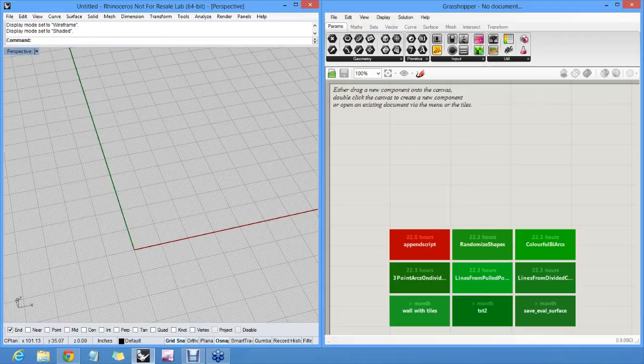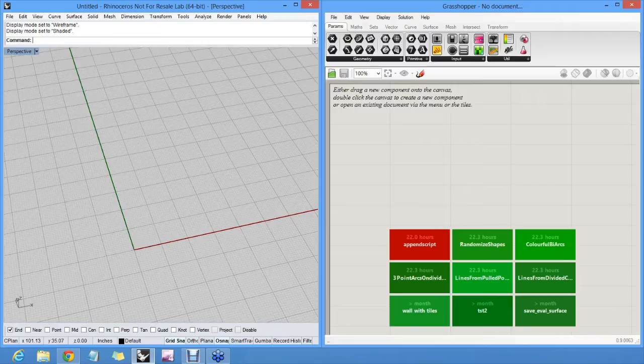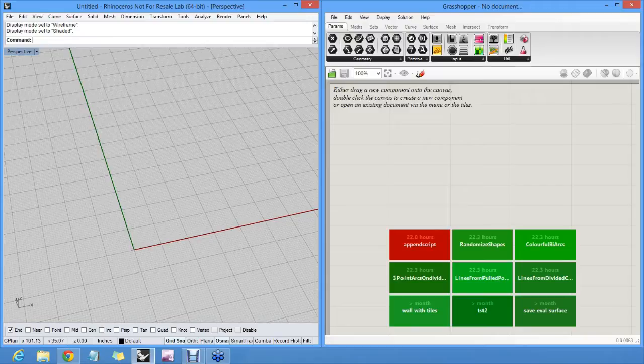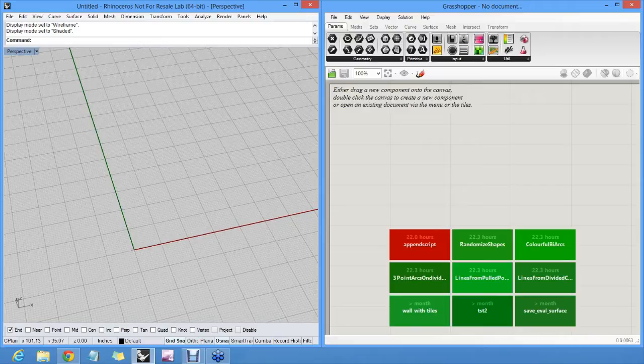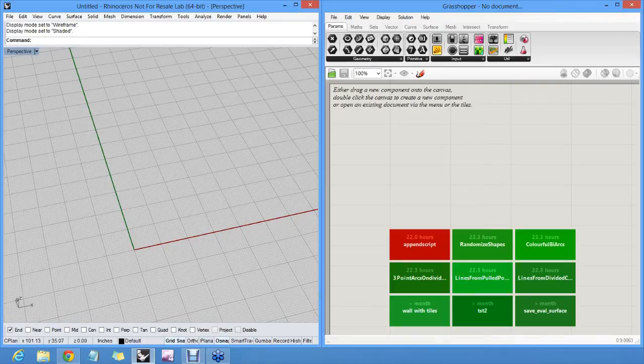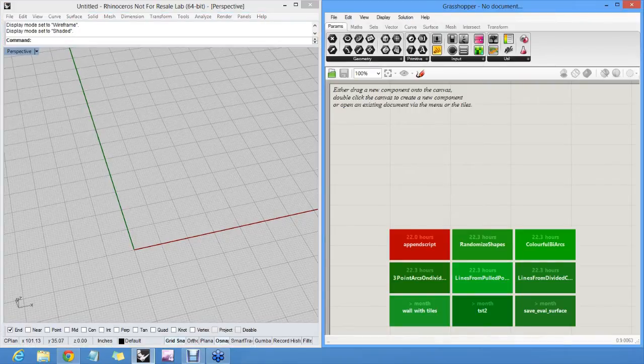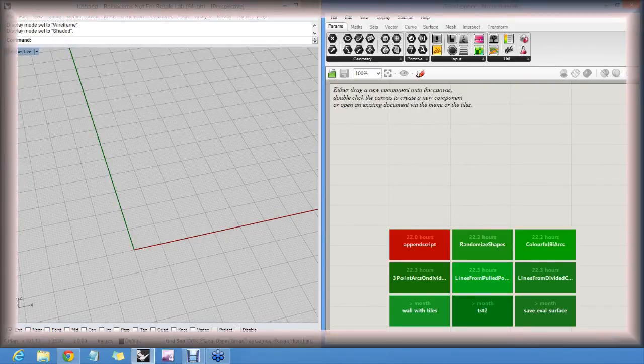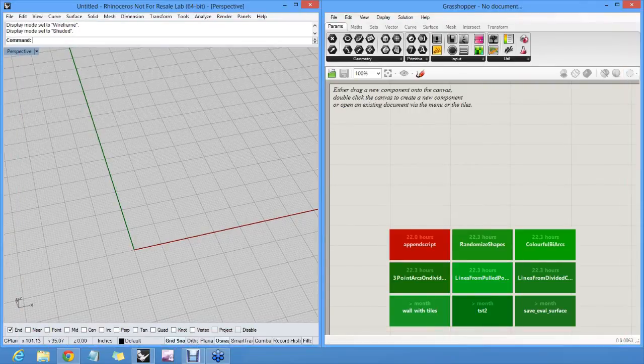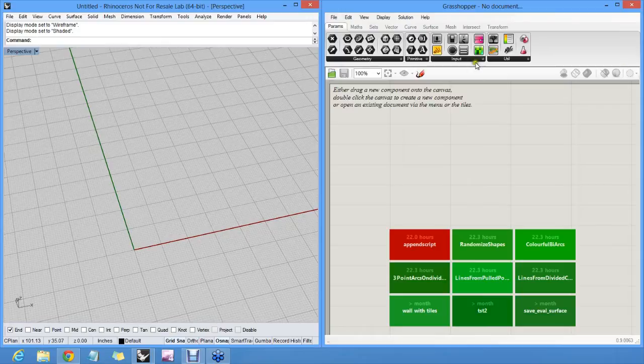In programming, there are lots of ways to store data, right? There's your variables, your arrays, lists, linked lists, sorted lists, hash tables, stacks, queues, the list goes on. But in Grasshopper, there's only one way to store data, and that one way is a data tree. And the point of a tree is to be able to identify every single piece of data within a tree.